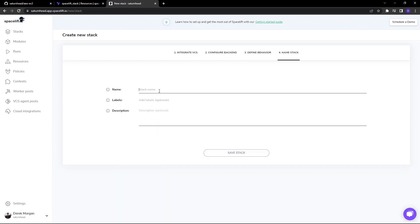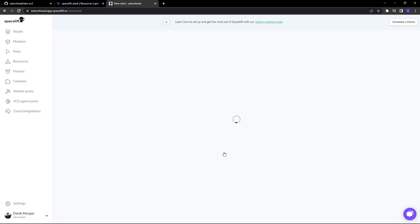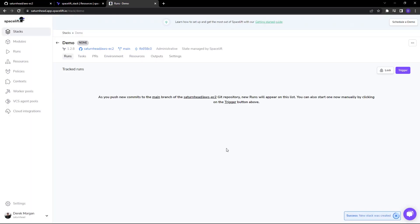I can name this stack, attach labels which are crucial for policy creation, and add a description. I can save that stack, and this stack can be triggered manually or via a push or PR.